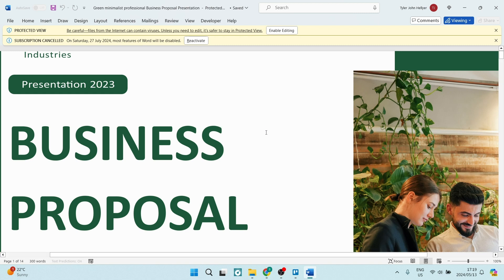And there you go folks, I've shown you two ways to convert PDF to a Word doc. We'll see you in another awesome video. Peace.